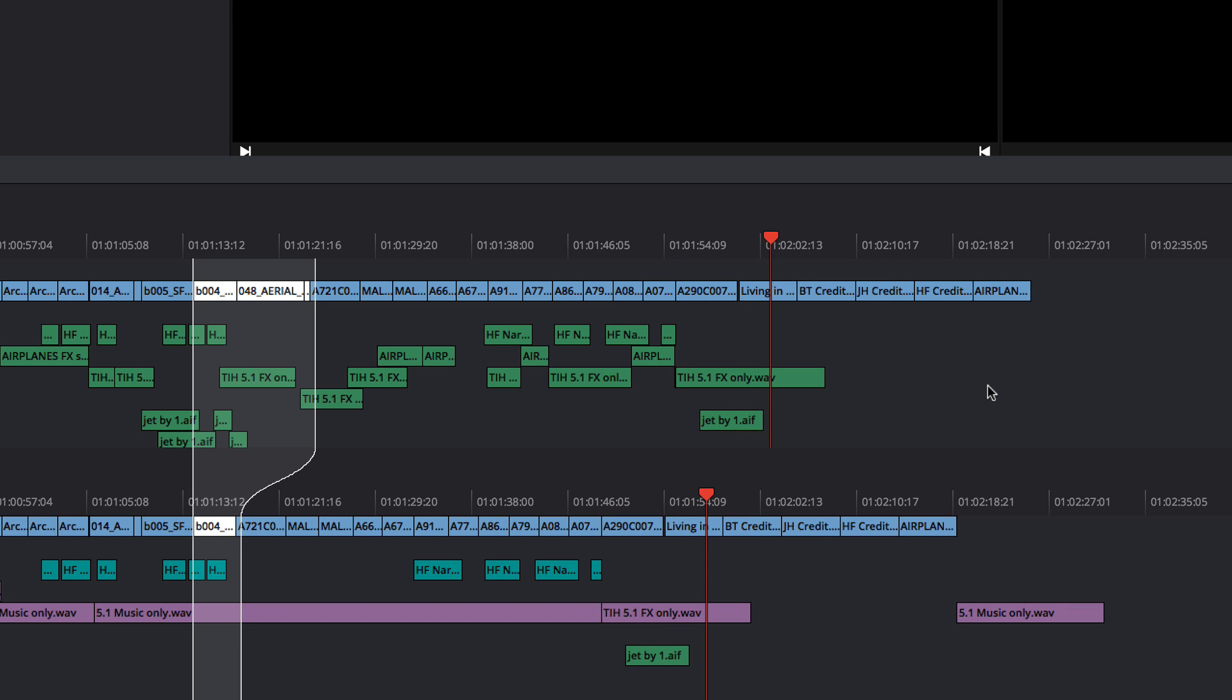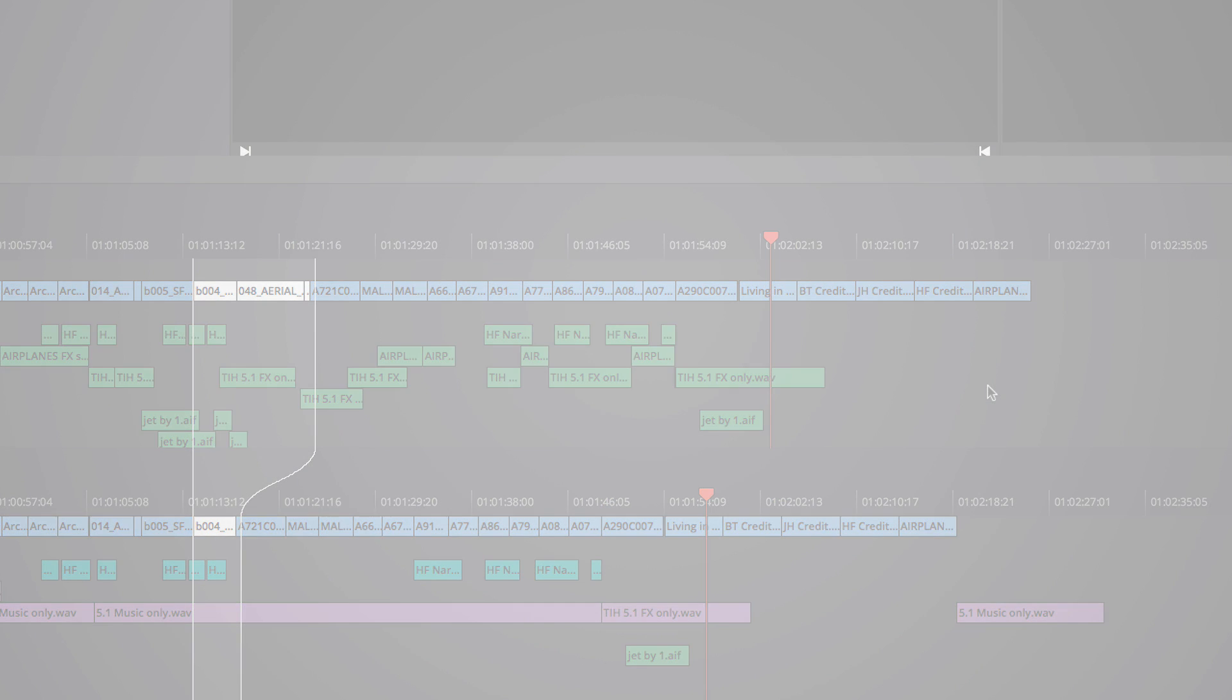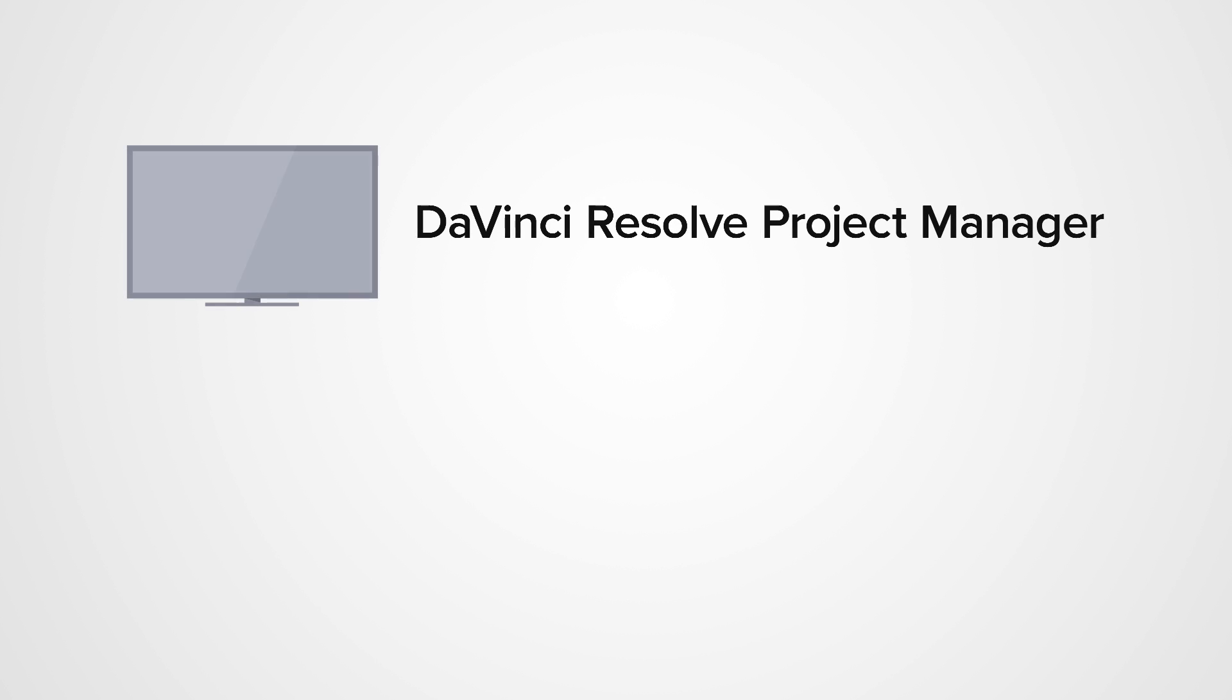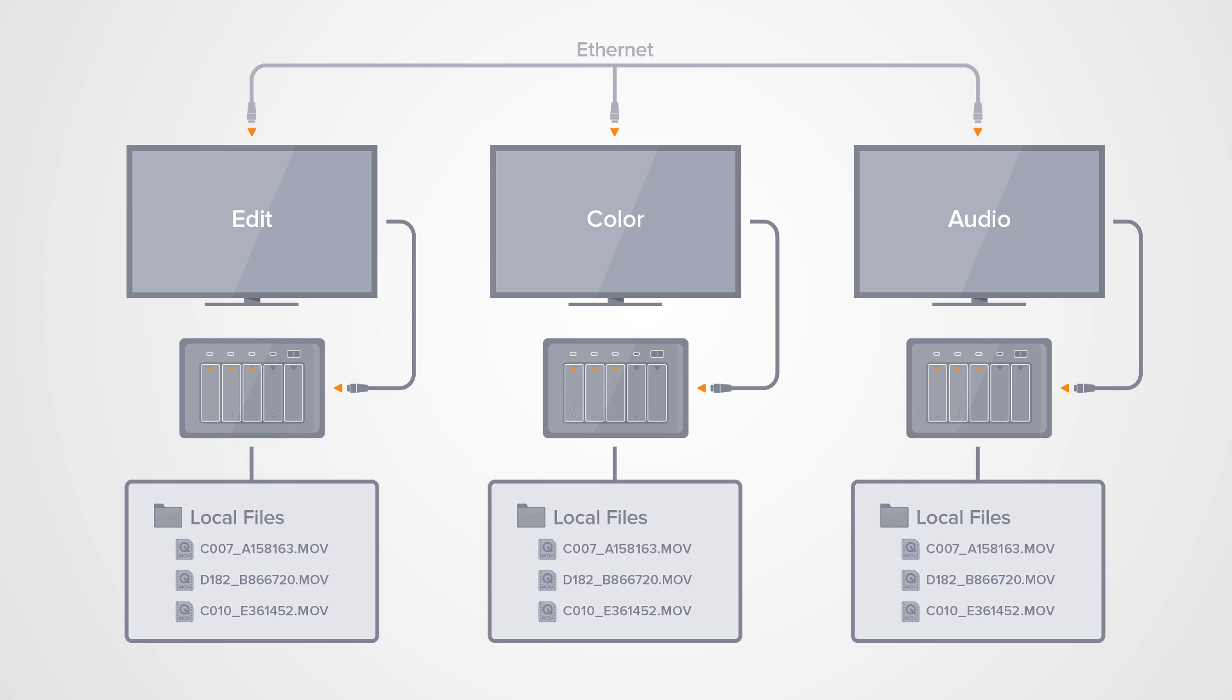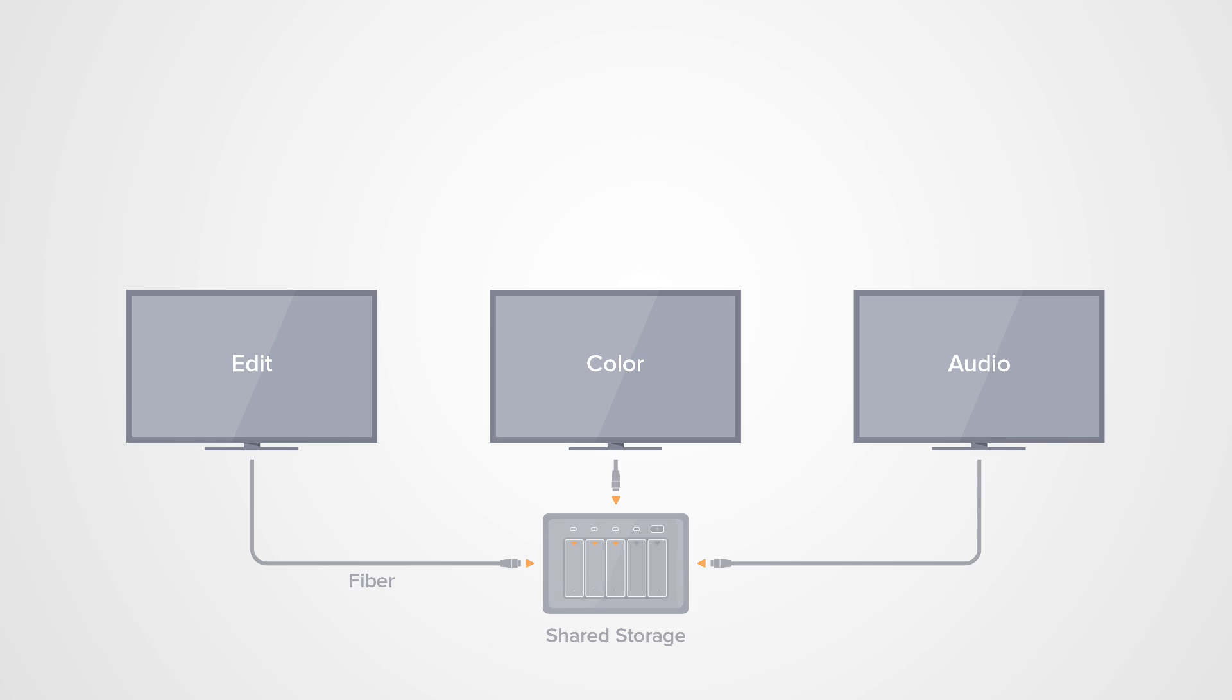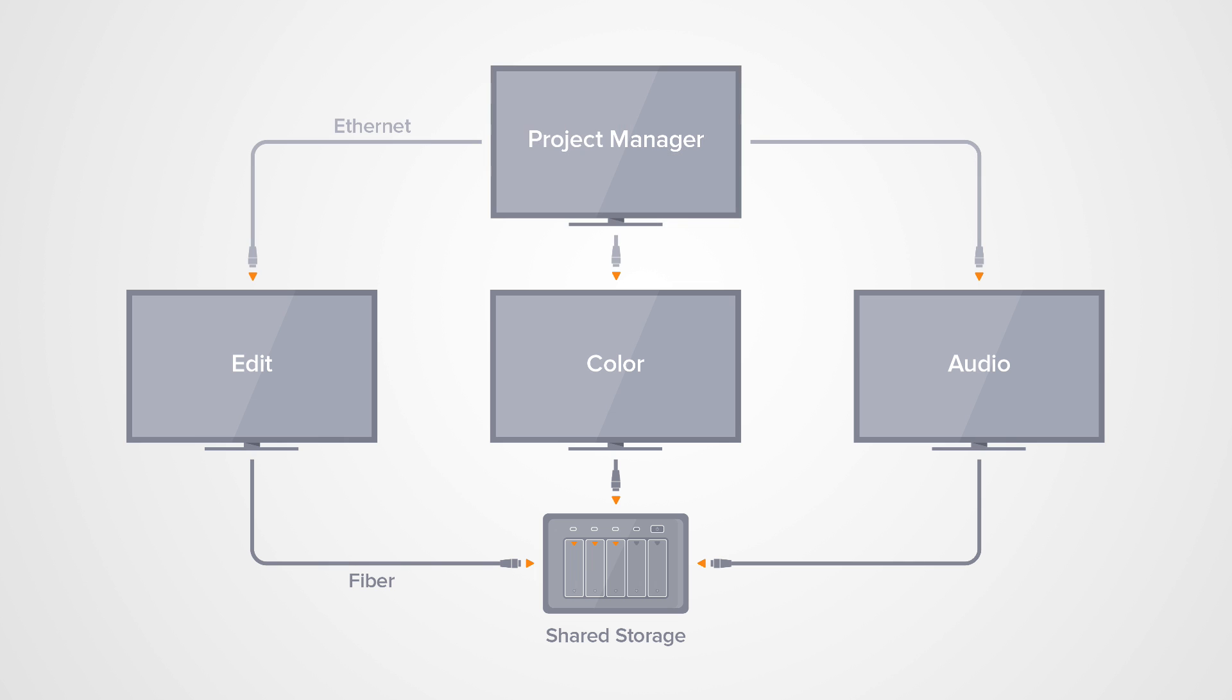Best of all, you can use these new collaboration tools with the storage you already have. Smaller studios can set up one of their workstations as the DaVinci Resolve Project Manager, and use local storage on each machine. Larger studios can use a shared storage area network and dedicated workstation as the DaVinci Resolve Project Manager.